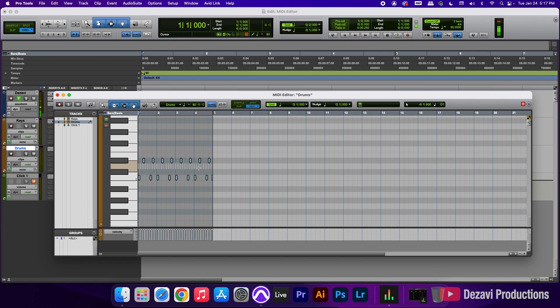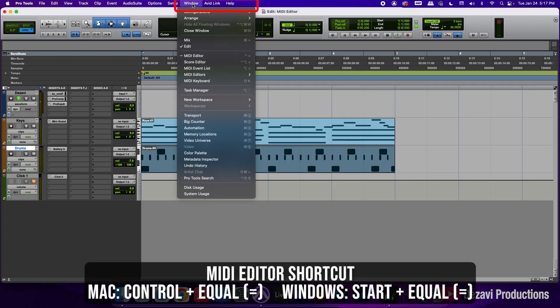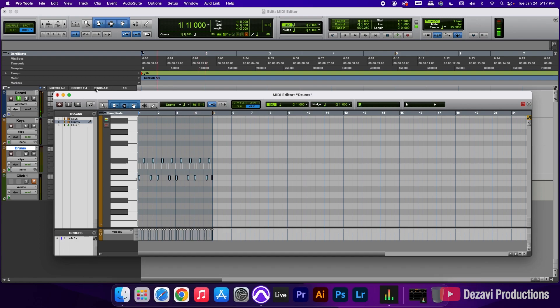To open this window using the menu, we're going to close the window here. We're going to go to the Window tab in the menu, and near the top middle, you're going to see MIDI editor. We're going to click here, and this opens up that separate window. So that's the first way.